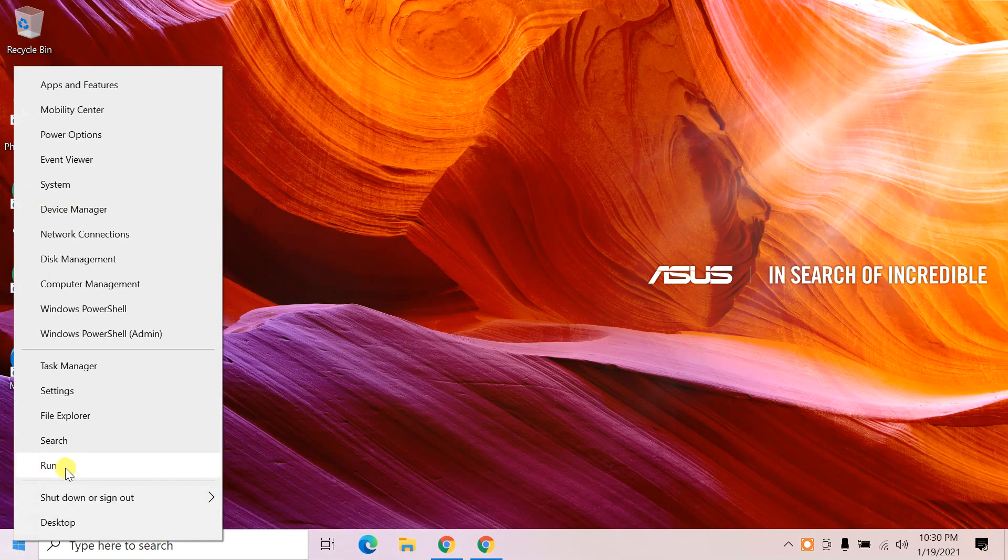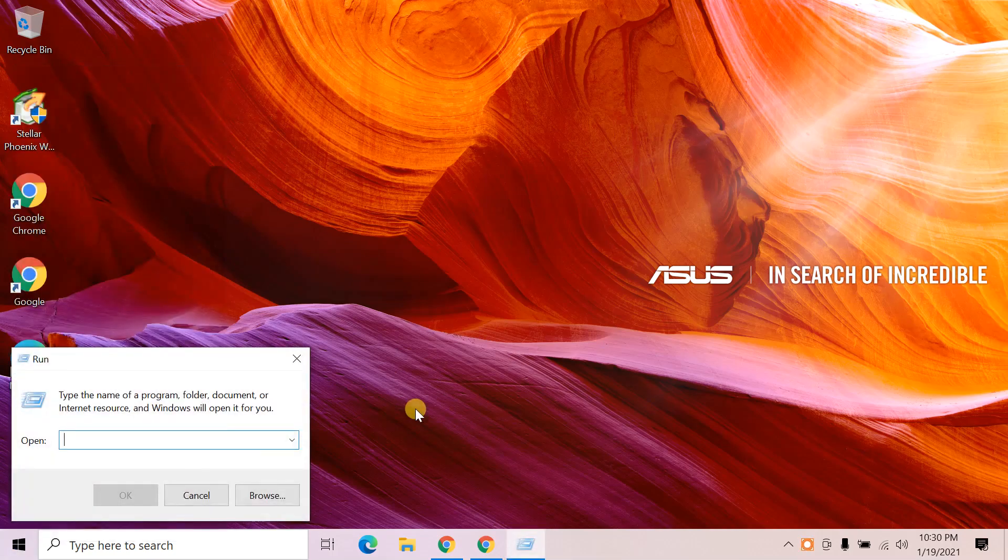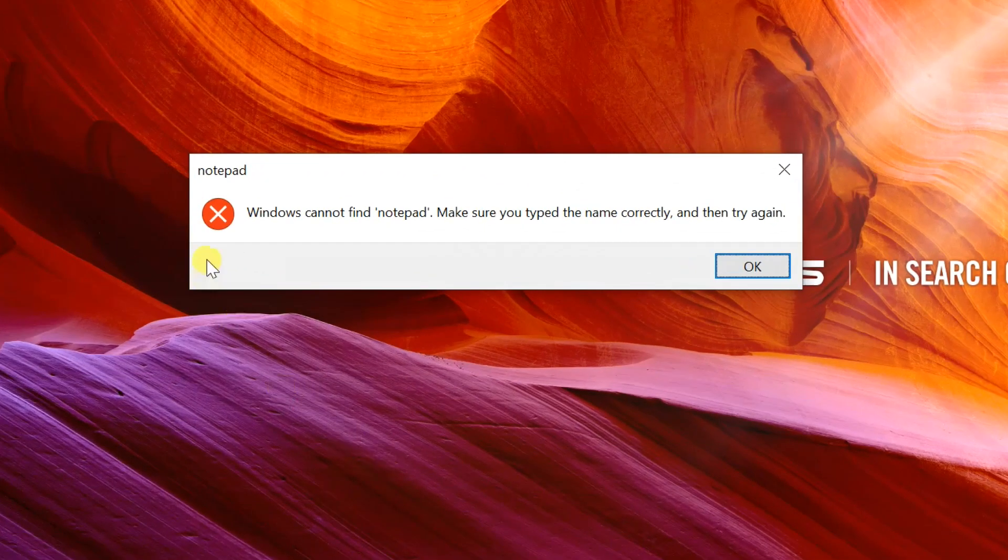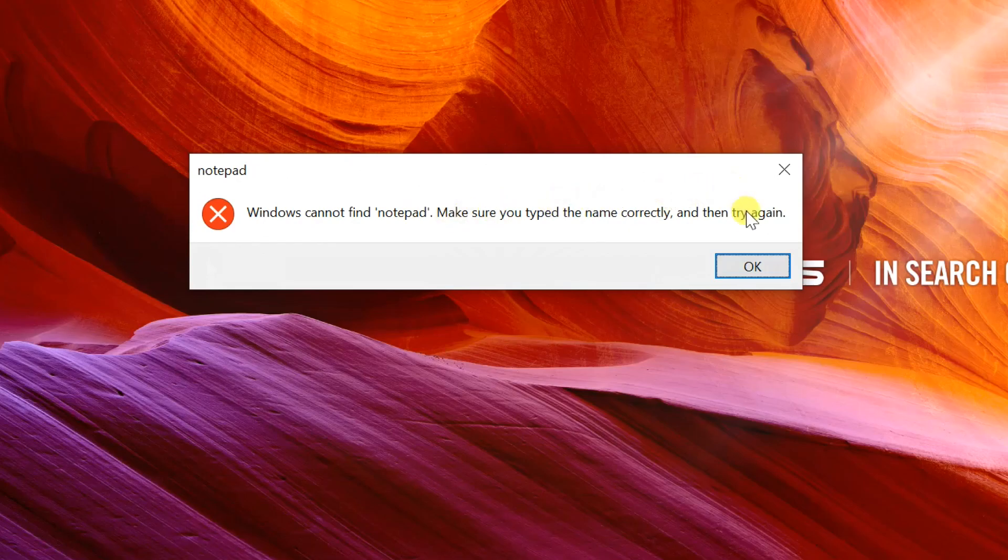If I try to open Notepad, it shows an error message that Windows cannot find Notepad. Make sure you type the name correctly and then try again.